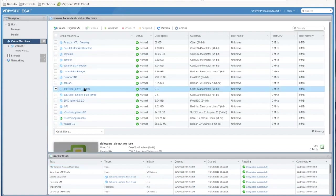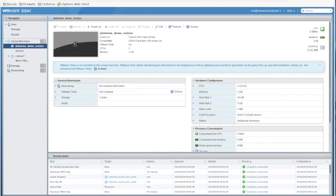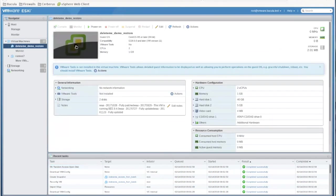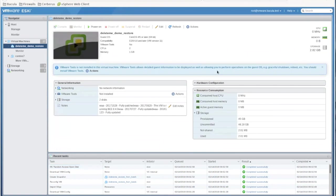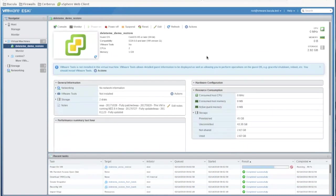All that remains is to find our restored VM, power it on, and make sure it boots.